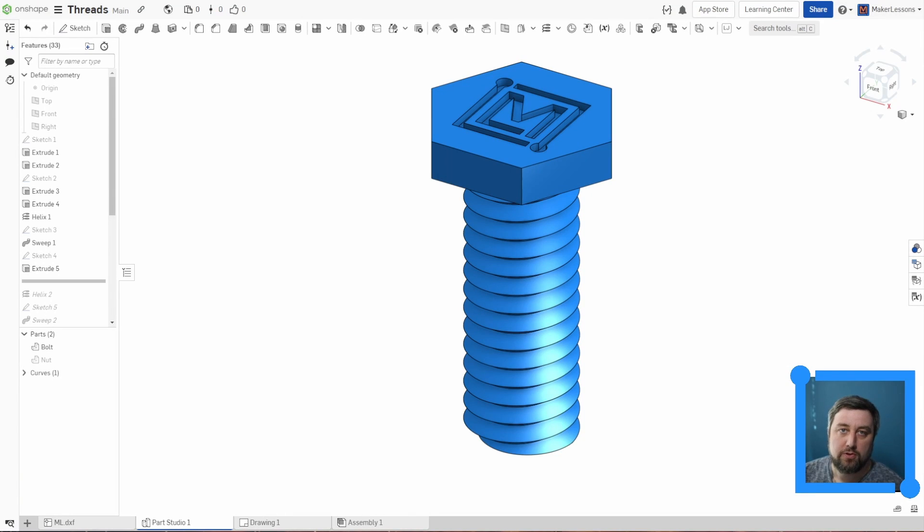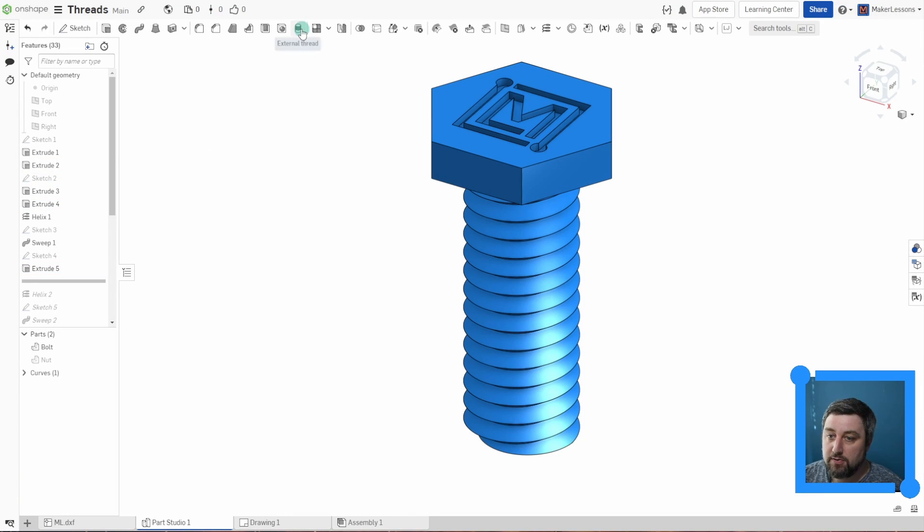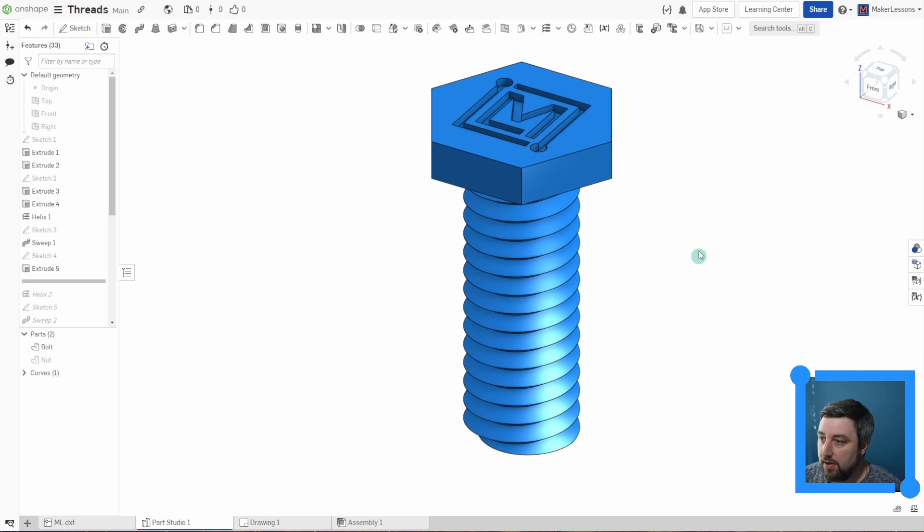Hey, this is a quick one for you. It looks like Onshape updated and they now have external threads here. So let's see what it does.